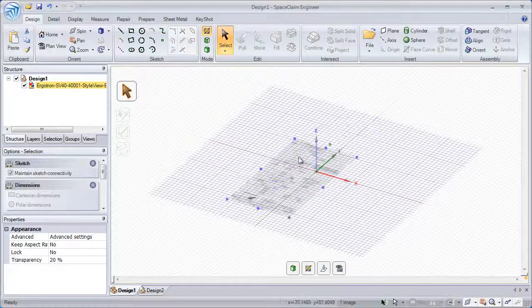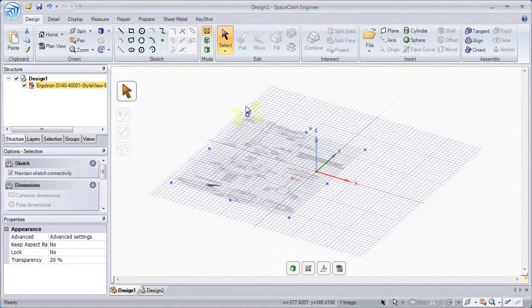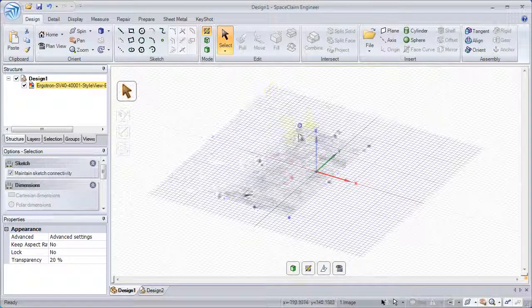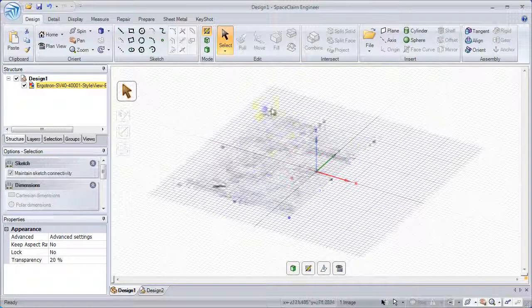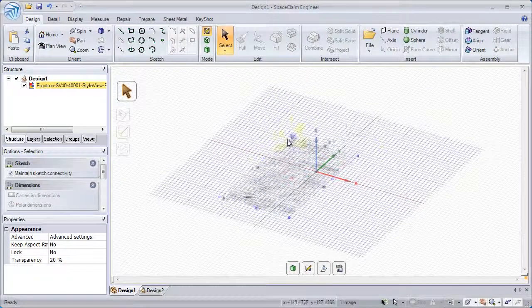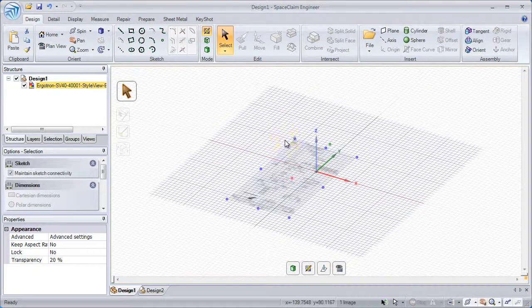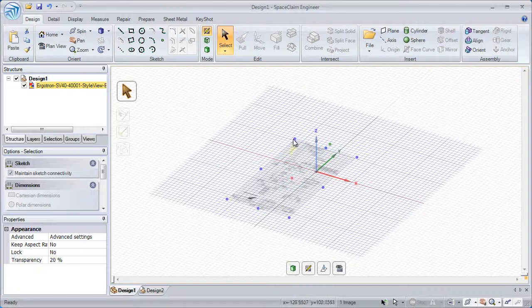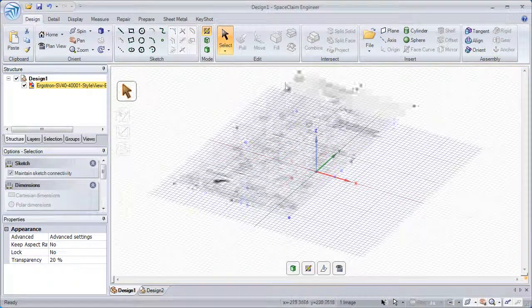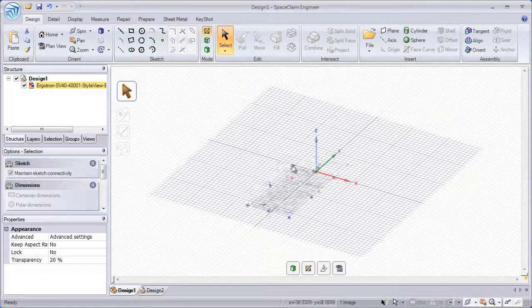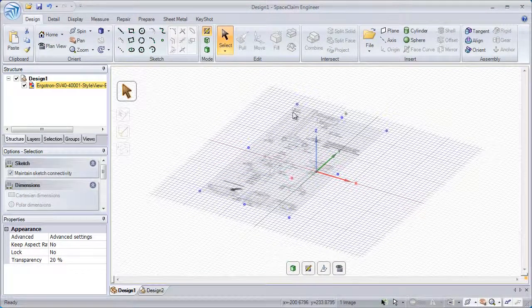To resize, simply drag one of the blue handles in the corners or on the side. You can hold the Shift key to lock the aspect ratio while dragging.